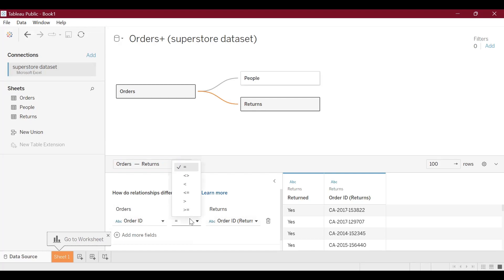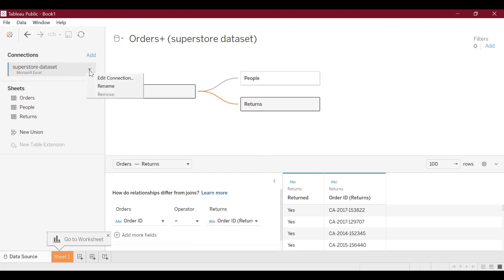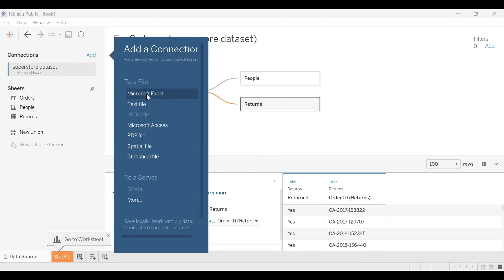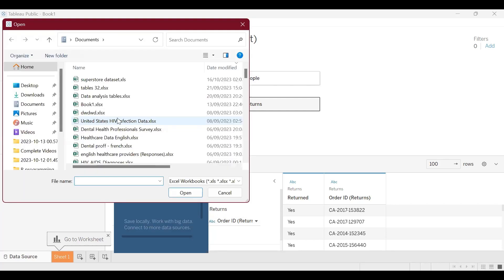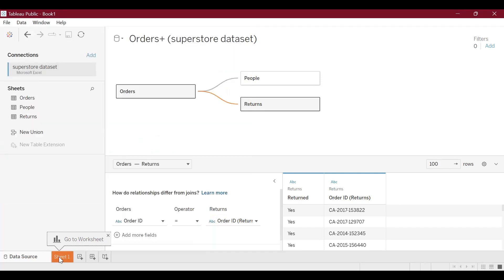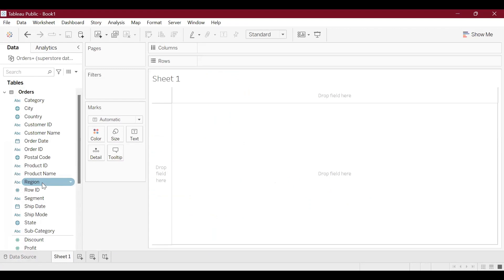We have our data ready. After importing the data we also have this connection between the dataset and tables. We can also add additional datasets into Tableau if need be. We can move to table worksheet or we can analyze and visualize the data.